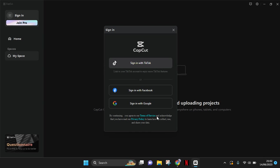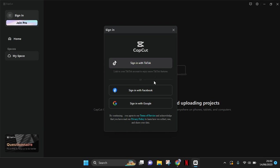So here you can sign in with TikTok, Facebook, or Google. You can just choose from these three options which one is convenient to use. So I'm going to just sign in with my TikTok.